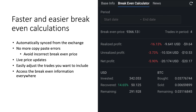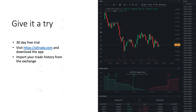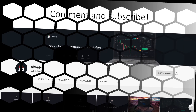All this information is saved in AllTradie, and you can use the break-even calculator instead of Excel sheets — it's a huge time saver. If you want to give it a try, AllTradie comes with a 30-day free trial; just visit alltradie.com and download the app. If you've been an active trader with a lot of trade history and want to calculate break-even prices for all of it, simply import your trade history from the exchange and AllTradie will calculate your break-even prices for those markets in seconds.